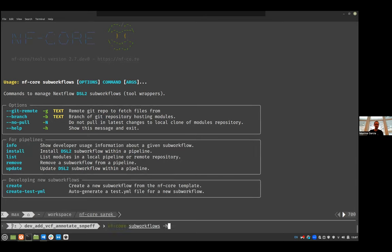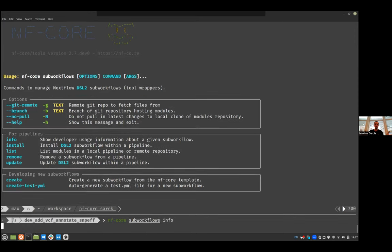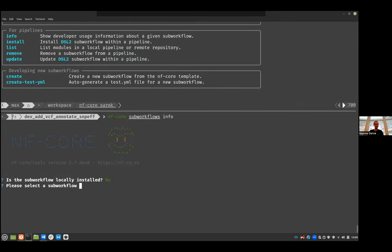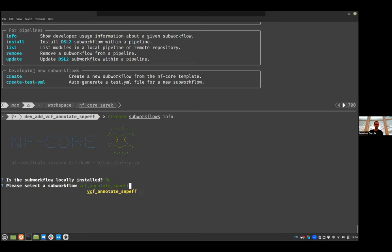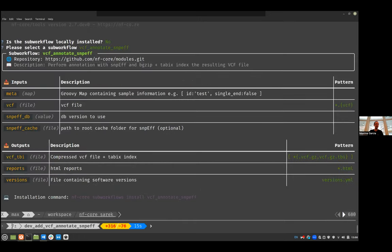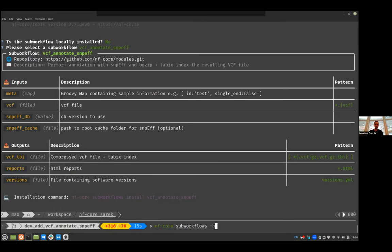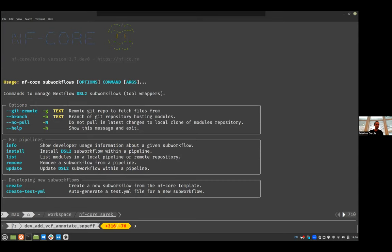So let's try NFCore sub-workflow info. I want to have info about the new sub-workflow I want to install. Is the sub-workflow locally installed? No, because I want to install it. Please select a sub-workflow. So I want to select the VCF annotate VCF, and I have some nice information about all that. It does perform annotation, snpEff, and then BGZip plus tabix index the resulting VCF file. That's perfect. We do need a metamap VCF, a version of the snpEff database, an optional path to the root cache folder for snpEff, and then we have output. So comprise VCF file plus tabix index, HTML report, and of course the version.